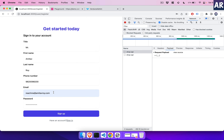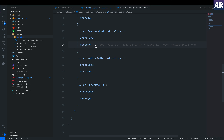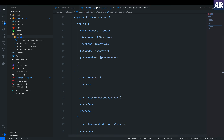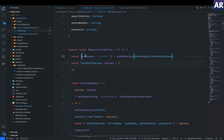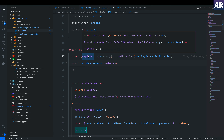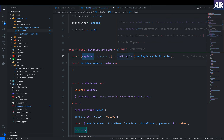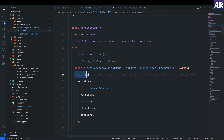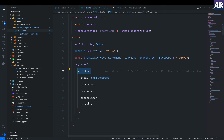If you make an error, it will be handled by those response types and the error messaging will come through — though right now Yup validation will kick in first before the mutation even fires. The register function is destructured from the mutation hook return value. As we saw, the mutation takes an object with a variables key where all the variables are defined.